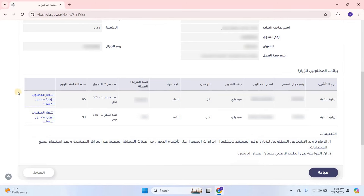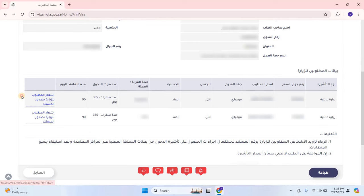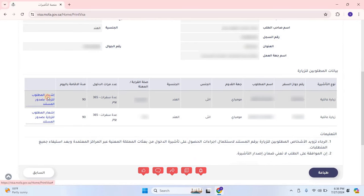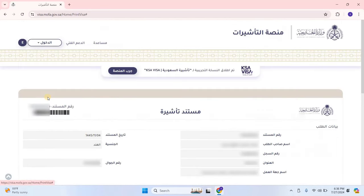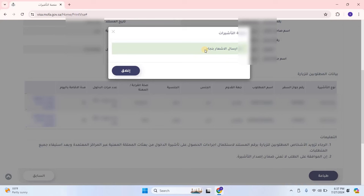I hope you now understand how to check the status of the Chamber process and how to download the Visa application after the Chamber completion. In the next video, we will see how to book an appointment for the VFS online without any agent.